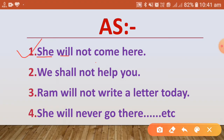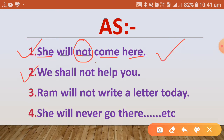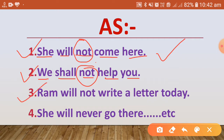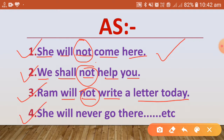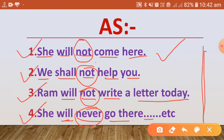Examples of negative sentences: 'She will not come here' — after 'will' there is 'not.' 'We shall not help you' — after 'shall' there is 'not.' 'Ram will not write a letter today.' 'She will never go there' — 'never' is a negative word used after 'will.' These are all negative sentences written with the negative structure.